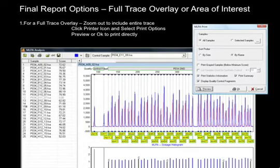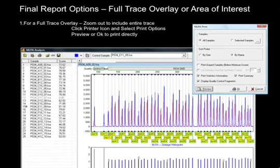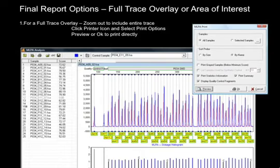The final report contains several customization options. To include a full trace overlay in the final report, use the mouse to zoom out and click the printer icon. Select the desired print options from the dialog box. You may select to print all samples or selected samples, and sort the probe by size or by name. If a synthetic control was used in the analysis, select the option to list samples used for the synthetic control. Statistics information includes the number of probes, the mean, and standard deviation. This is used by many labs as a quality control feature. If print summary is selected, the summary table will be located at the end of the MLPA report pages. Display quality control fragments will list and highlight the quality control fragments in the report table.